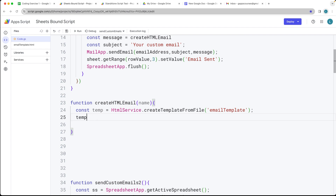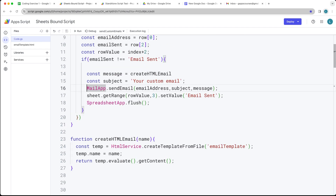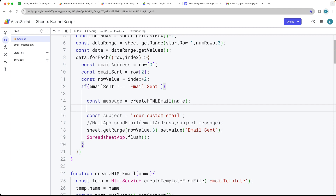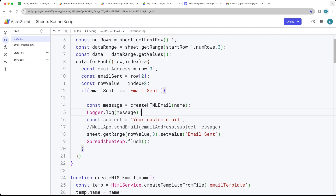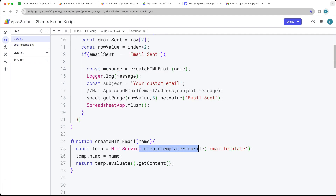For the template object, we want to update the name and send it in as the object. Then return back the template and use evaluate to add in and update the HTML with the name, and get the content back. We'll call createHTMLEmail and pass in the name value. The message will output within the logger log so we can see what to expect and test our code. We want to create the HTML from the email using the templated service — update the scriptlet format and don't forget the equal sign, so it evaluates whatever the name value is.